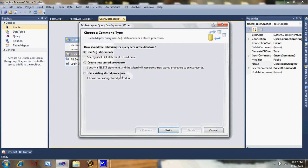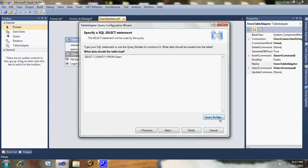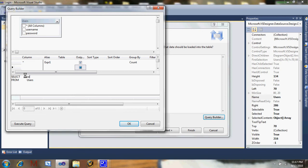Click Add Query. Use SQL statement. We're going to use a SELECT, not an update or insert. It's select which returns a single value. We've got to check the username first, make sure it's not already taken. In the query builder, select only username this time.